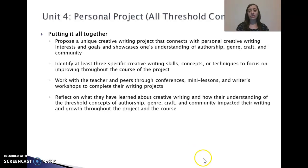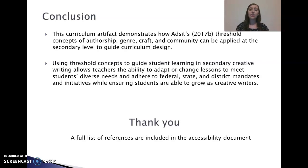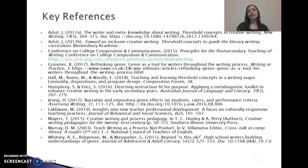This curriculum demonstrates one way to use the ATS threshold concepts of authorship, genre, craft, and community at the secondary level to guide curriculum design. By shifting focus from skills to concepts, it allows flexibility to adapt lessons to meet students' diverse needs while still adhering to federal, state, and district mandates and initiatives, and ensuring students continue to grow deeper in their knowledge of creative writing. A full list of references is included in the accessibility document.